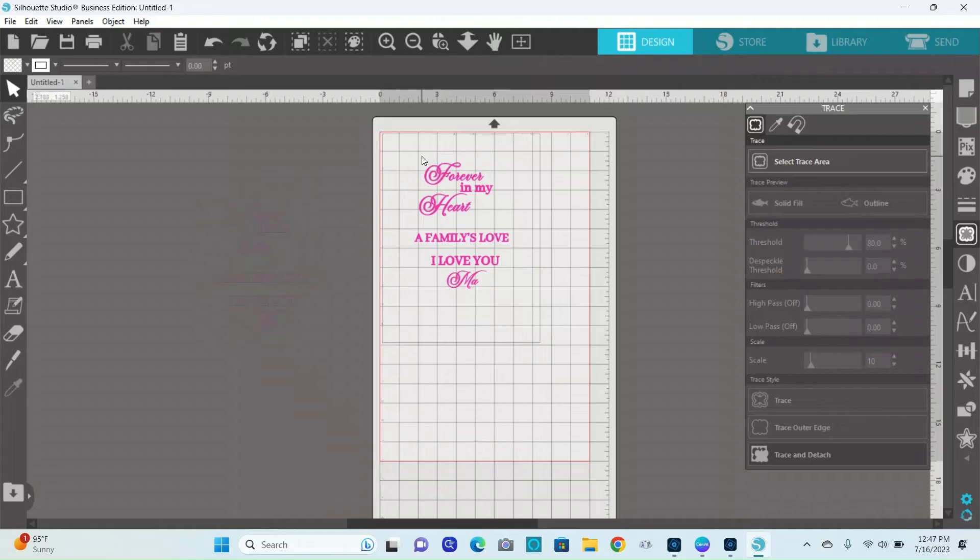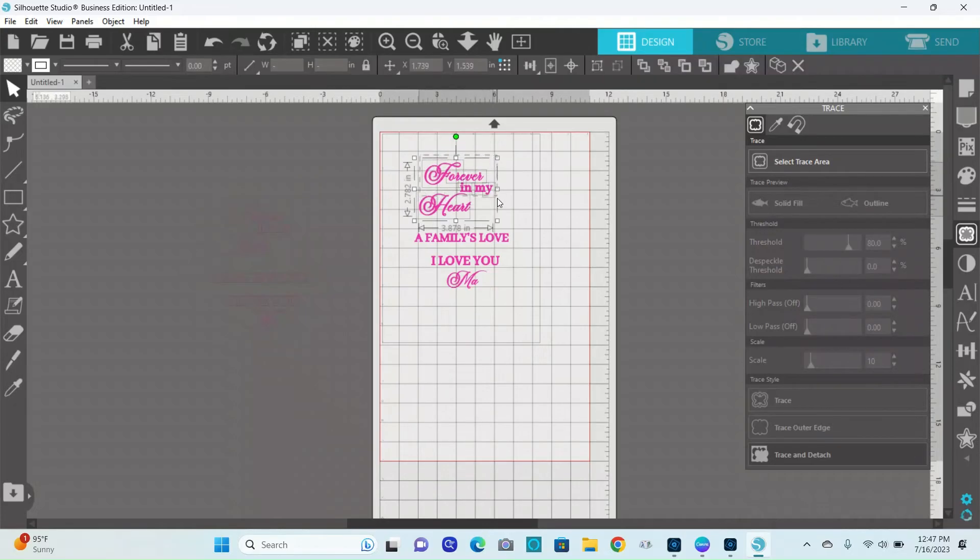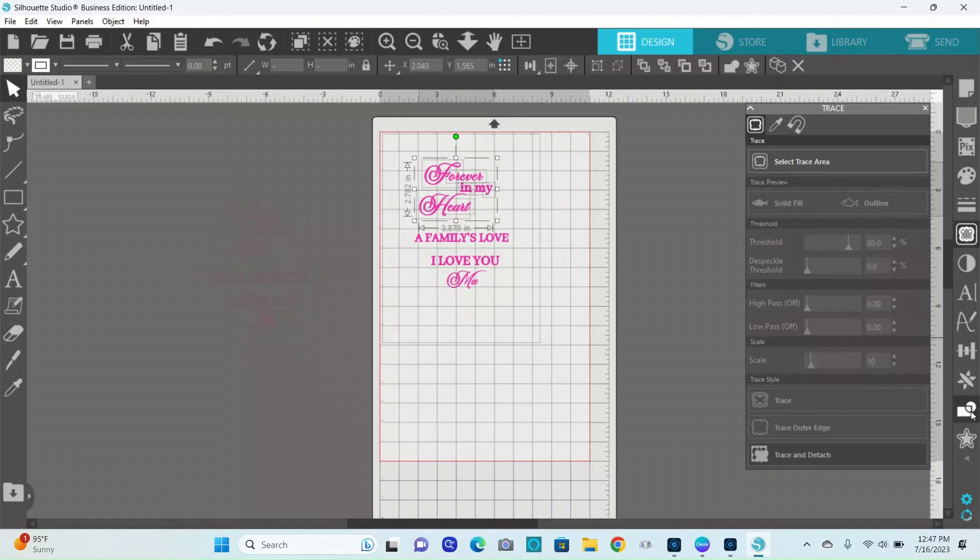I'm just going to take those words and I'm going to group them together now, so that I can be able to do my offset.